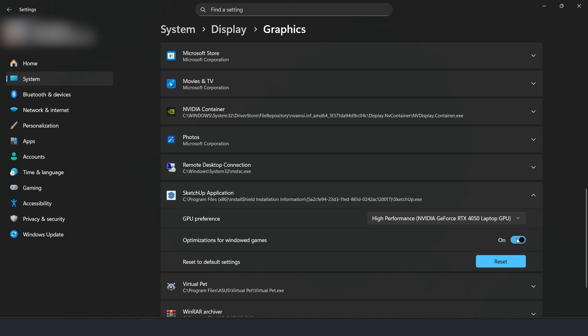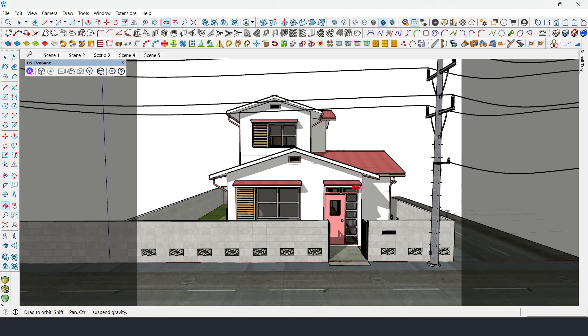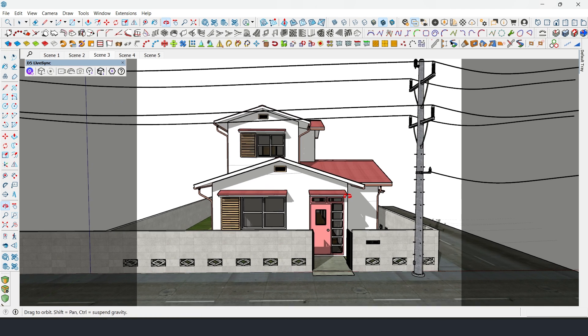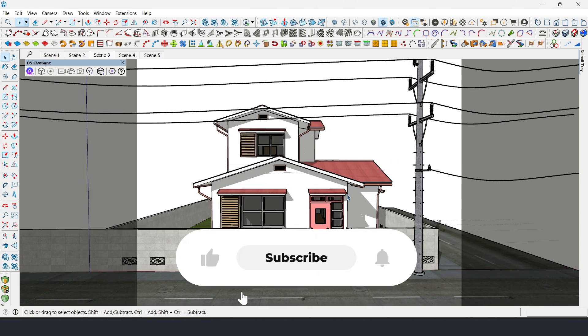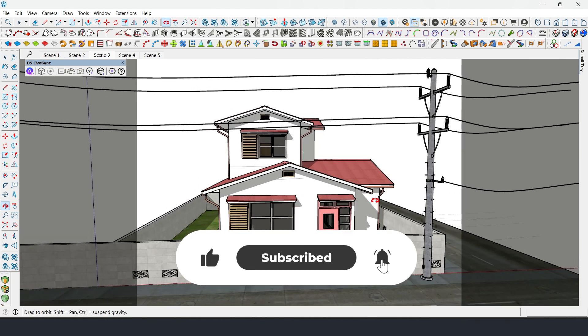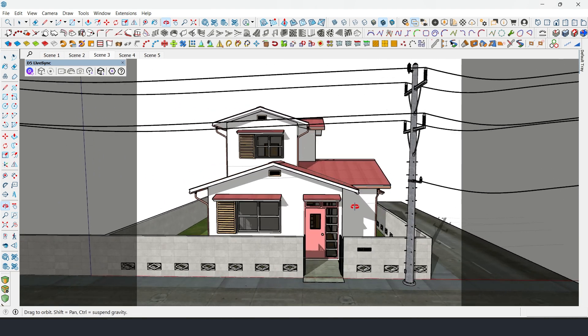And that's it! Your SketchUp should now run much smoother without crashes or lag. If this video helped you, hit like, subscribe for more SketchUp tips, and share it with someone who needs a faster workflow. See you in the next one!